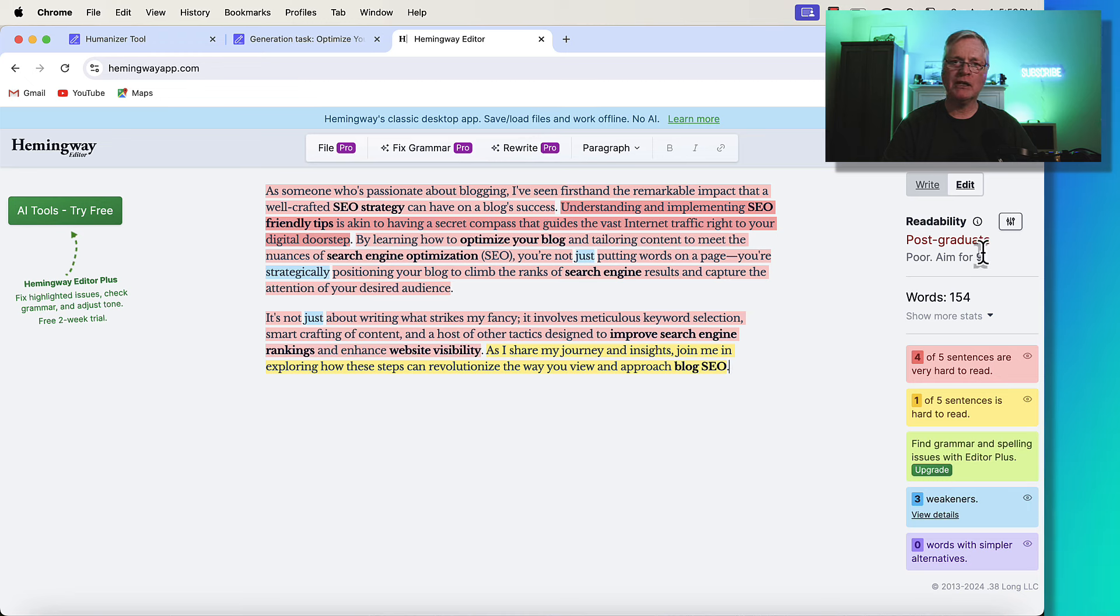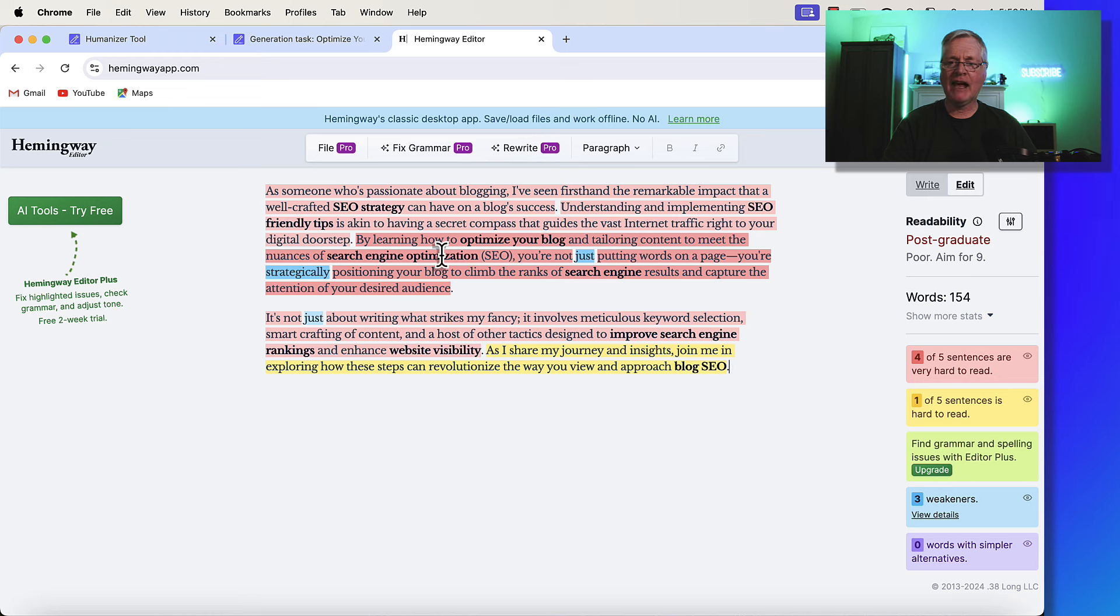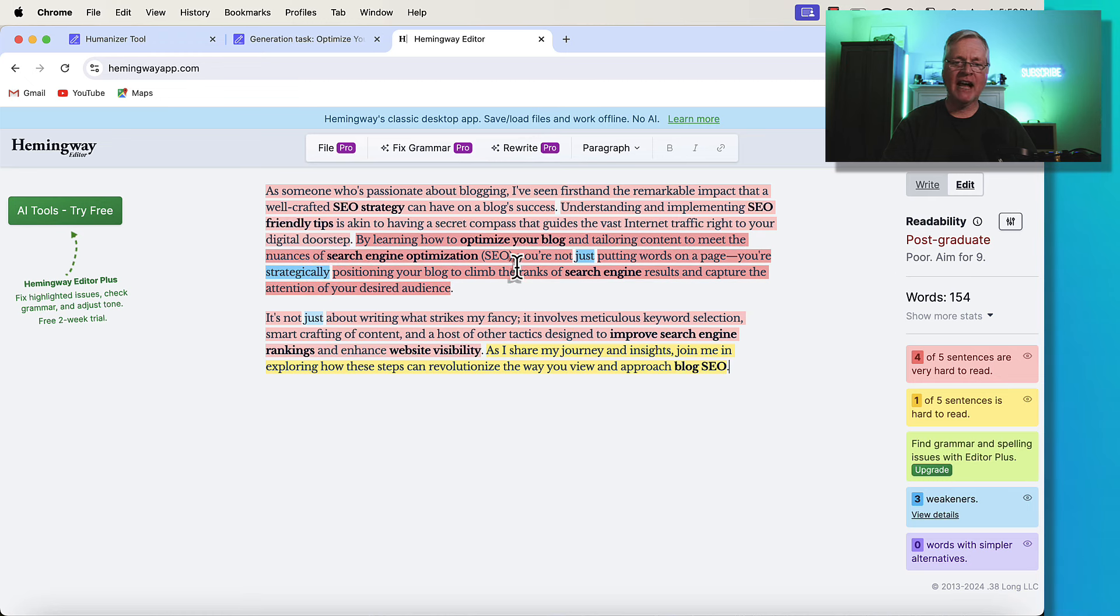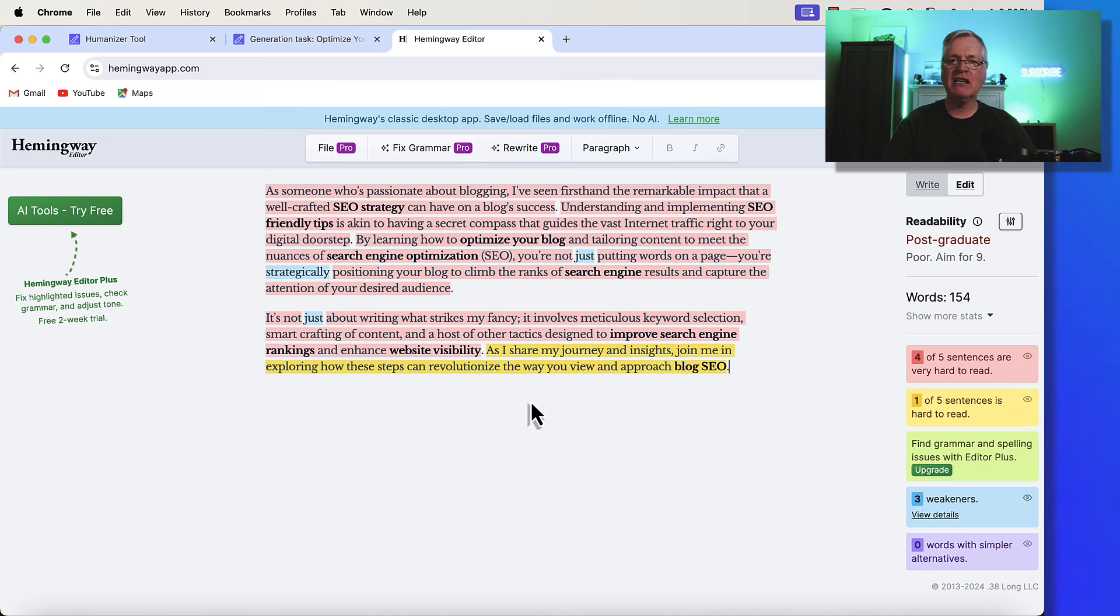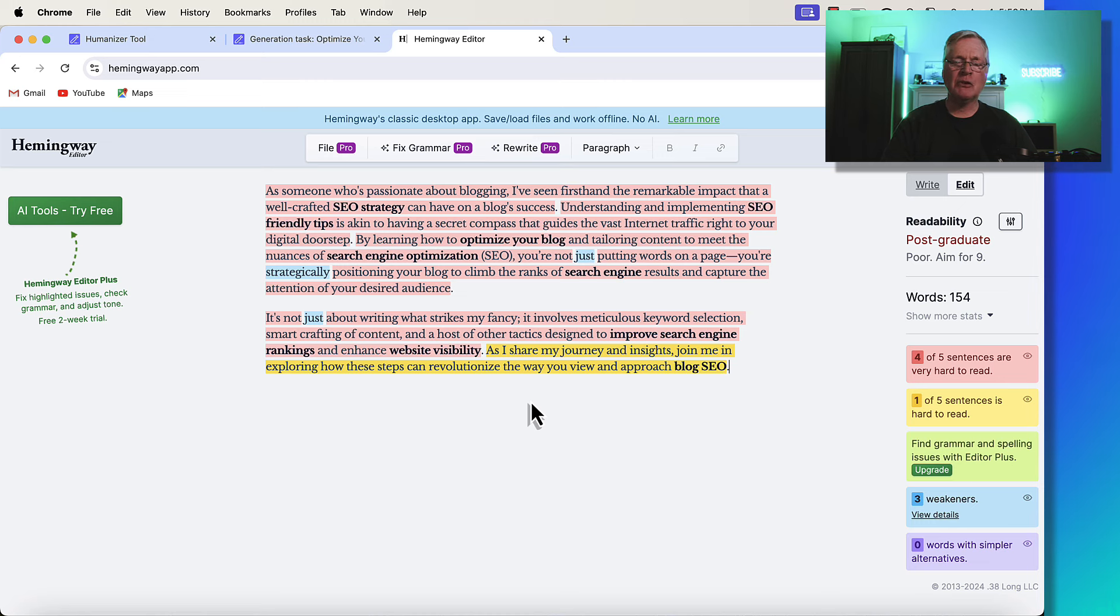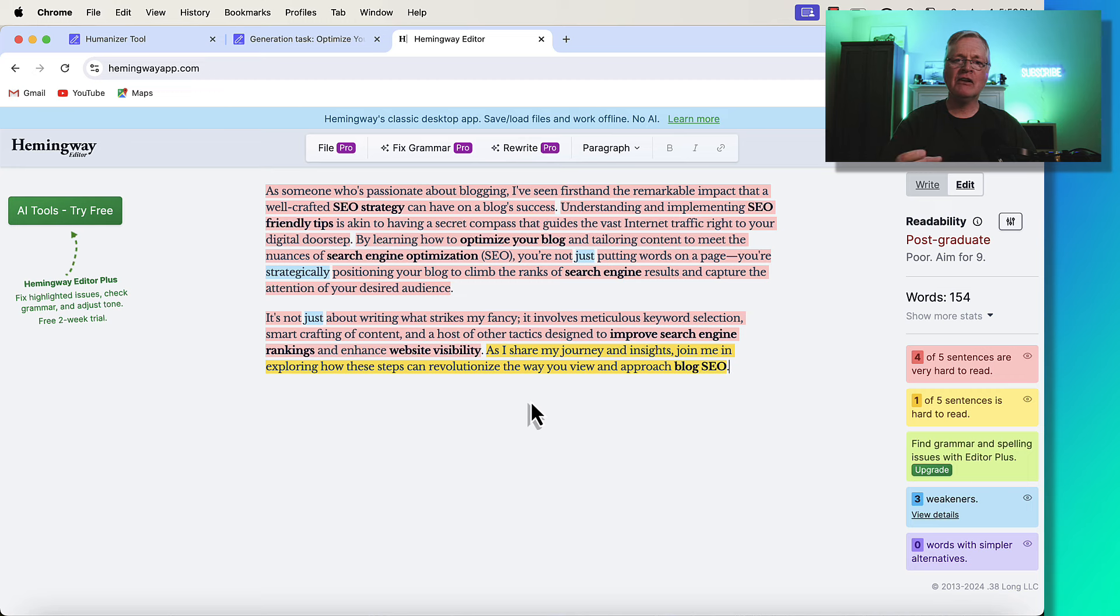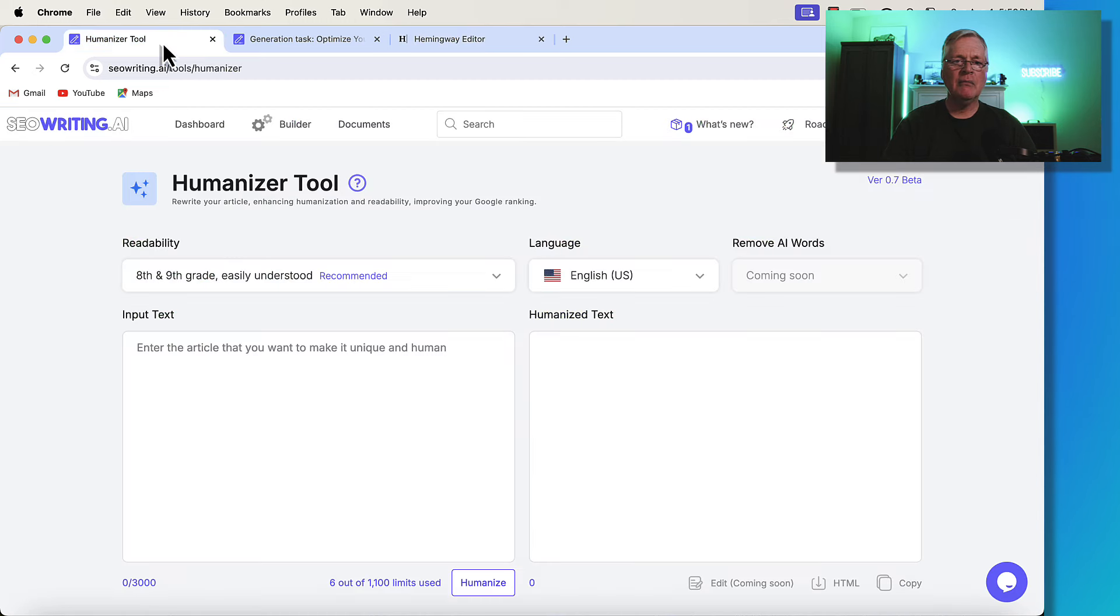Postgraduate. This is bad. You definitely do not want to have anything at the postgraduate level. That's not readable. That's not scannable. That's very difficult for a user to engage with. It's a perfect example of a piece of an article that we could use the Humanizer tool for.